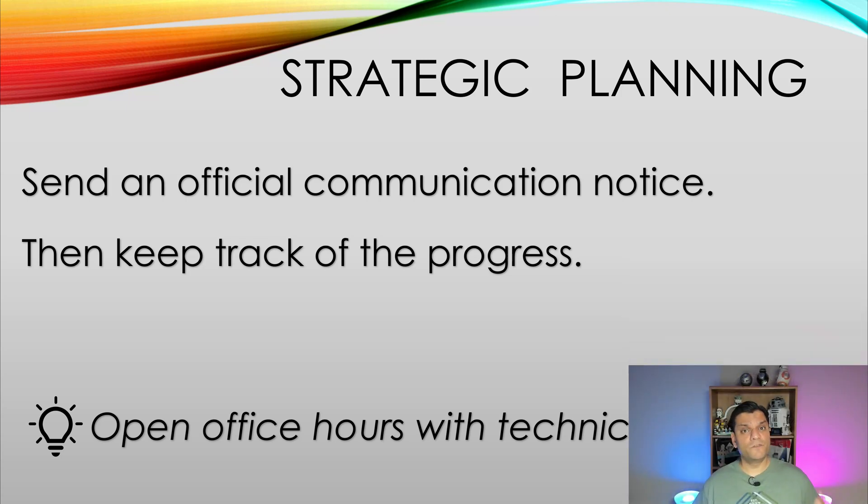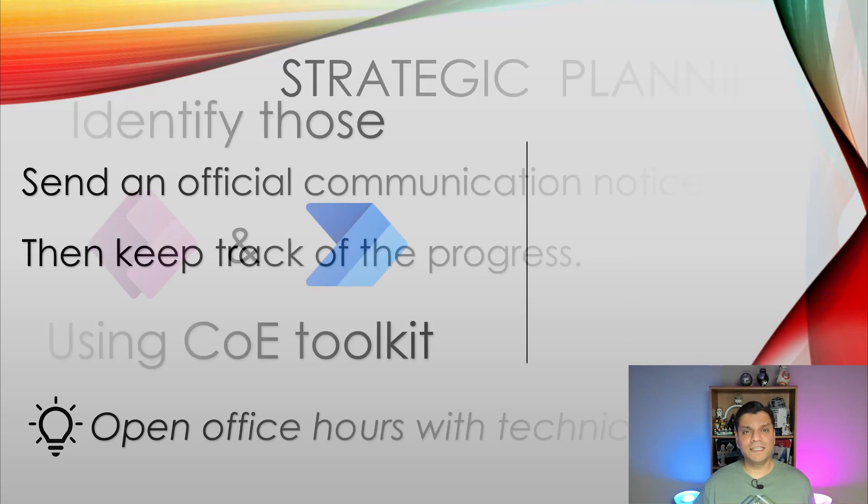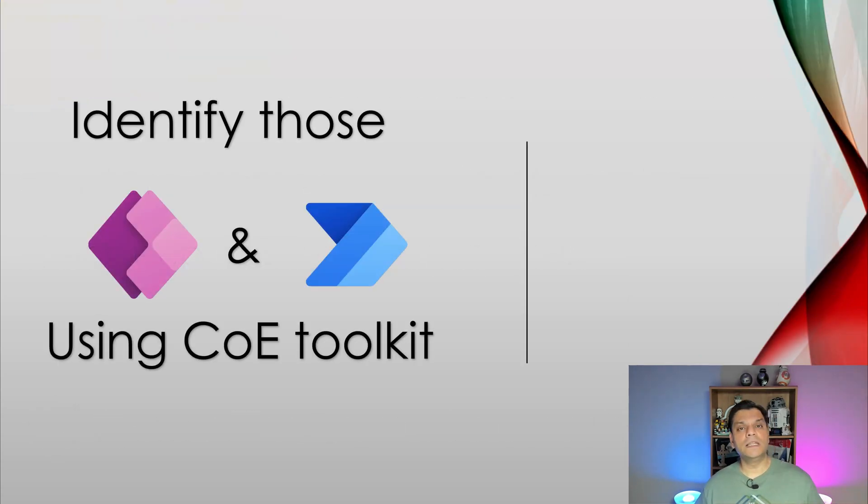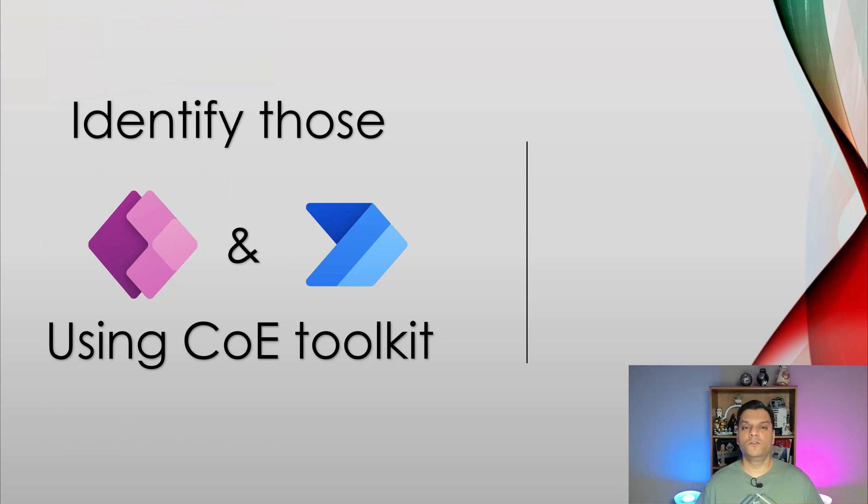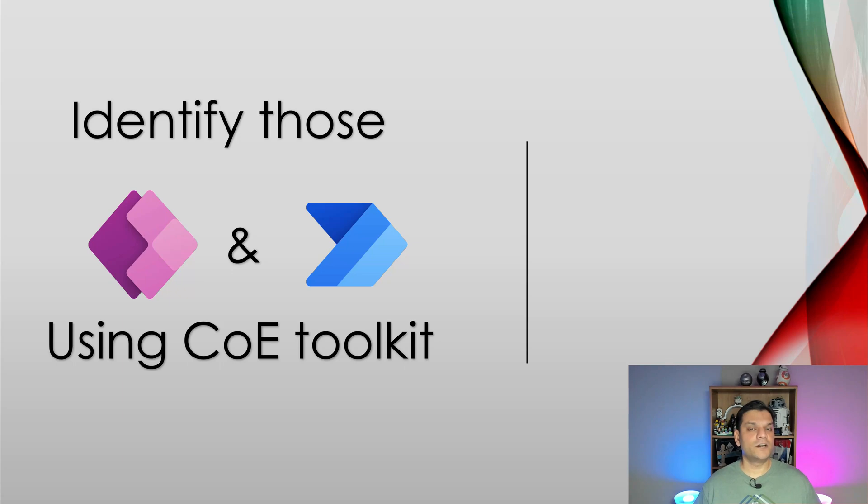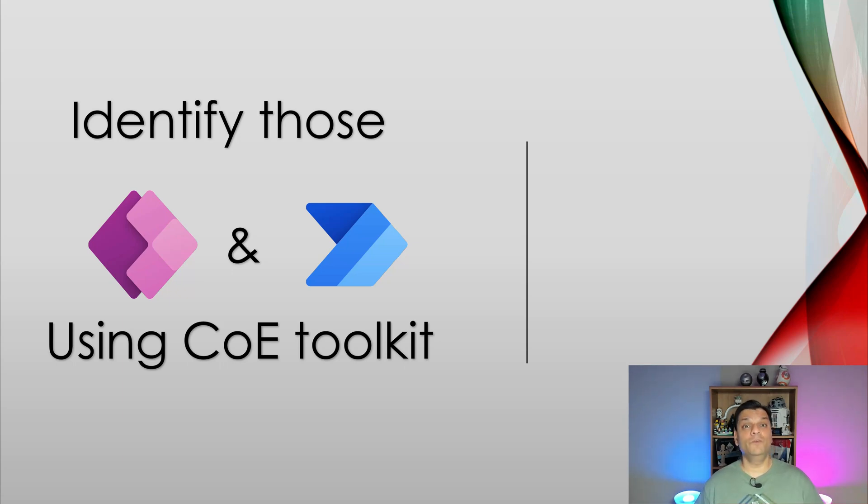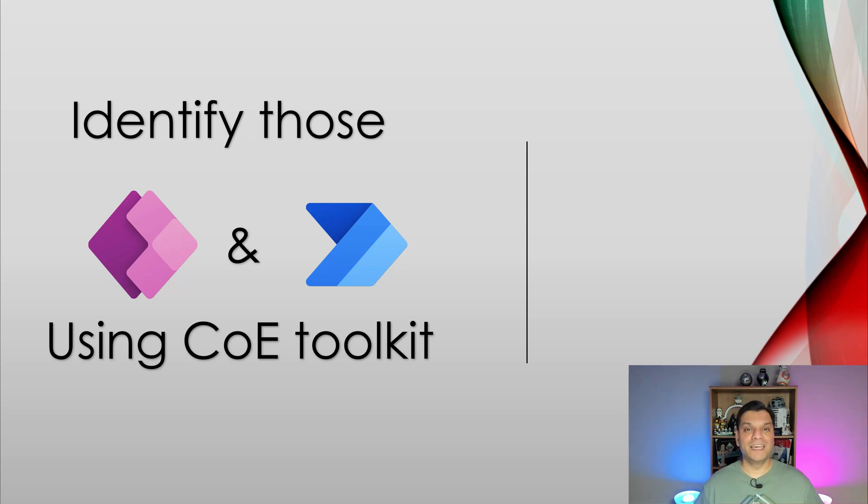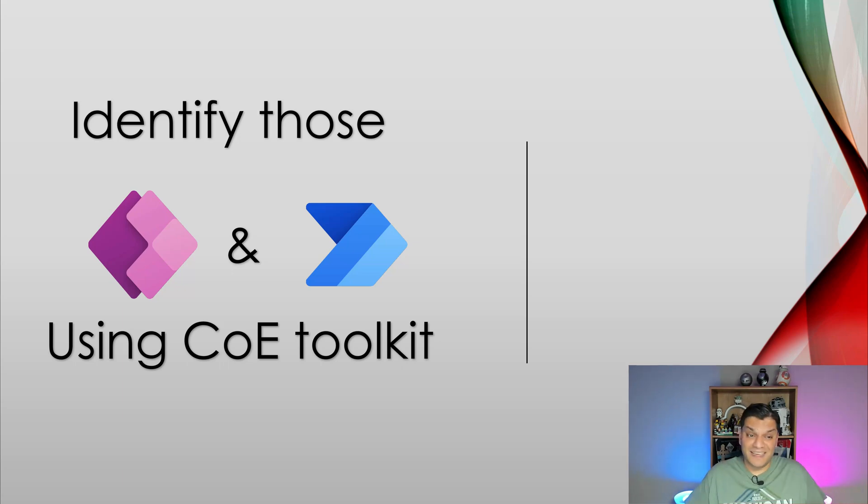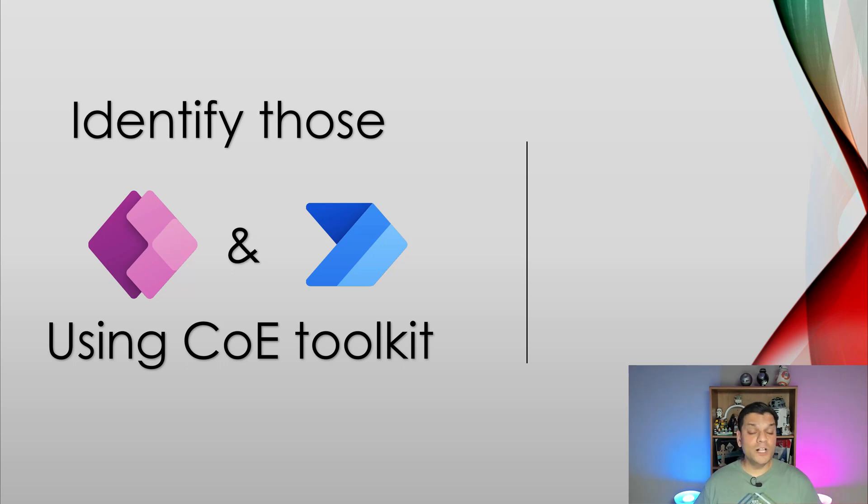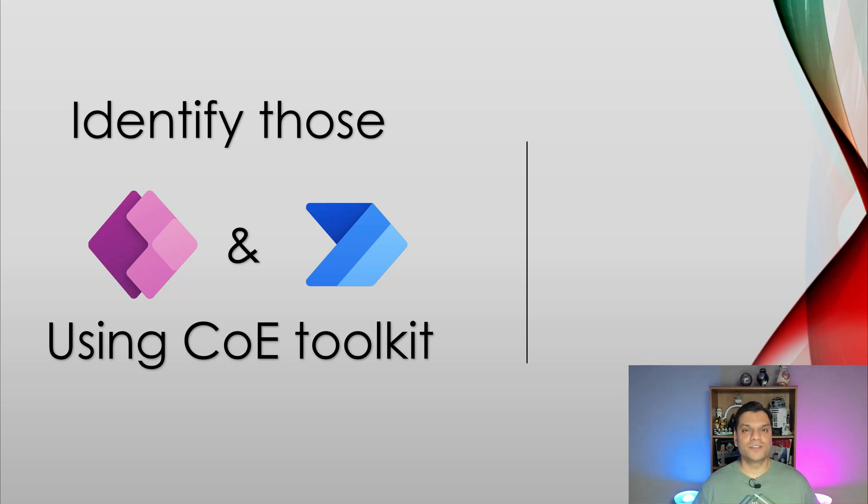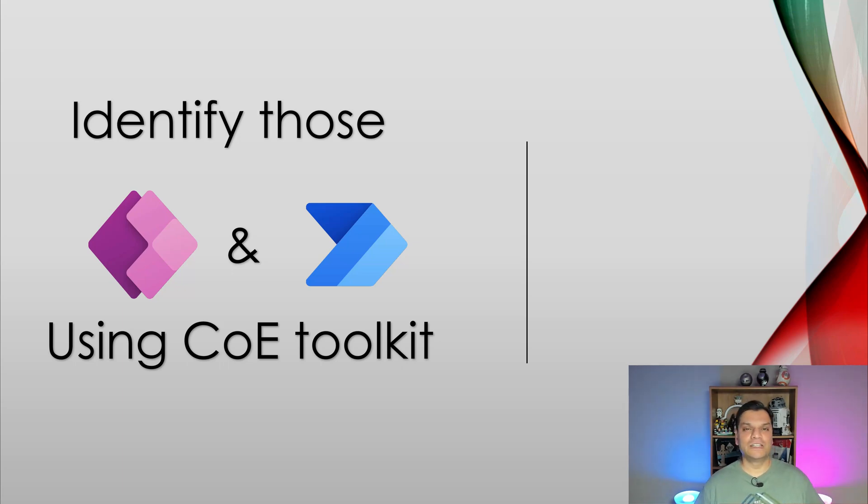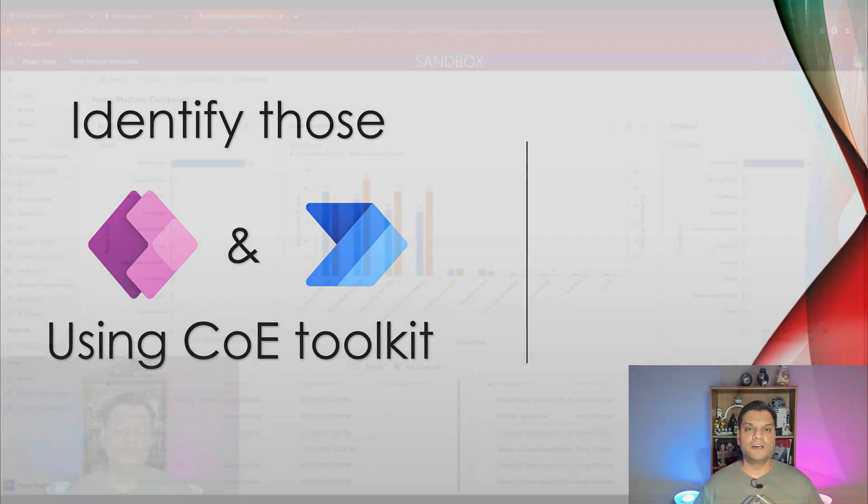Now I want to switch gears now and focus purely on the technical side of that. And the first thing is utilization of the center of excellence toolkit to identify who are those app and flow makers. And I'm calling this out right now. If you haven't have the center of excellence toolkit installed in your tenant, especially for a company, you want to stop what you're doing and do that first. You should not have any power platform engagements without the use of the center of excellence toolkit. I highly, highly recommend that. And again, this is a great scenario that you need the COE toolkit because you will be able to identify who those app and flow makers are because you need this information first before you even send out that official email communication. So let me show you how you can find that.